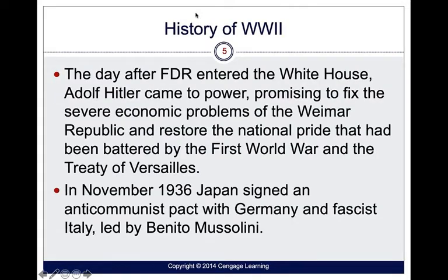The day after FDR became president, Hitler came to power and promised to fix the severe economic problems of the Weimar Republic and restore national pride that had been battered after World War I and the Treaty of Versailles. Japan had also signed an anti-communist pact with Germany and Mussolini in Italy.